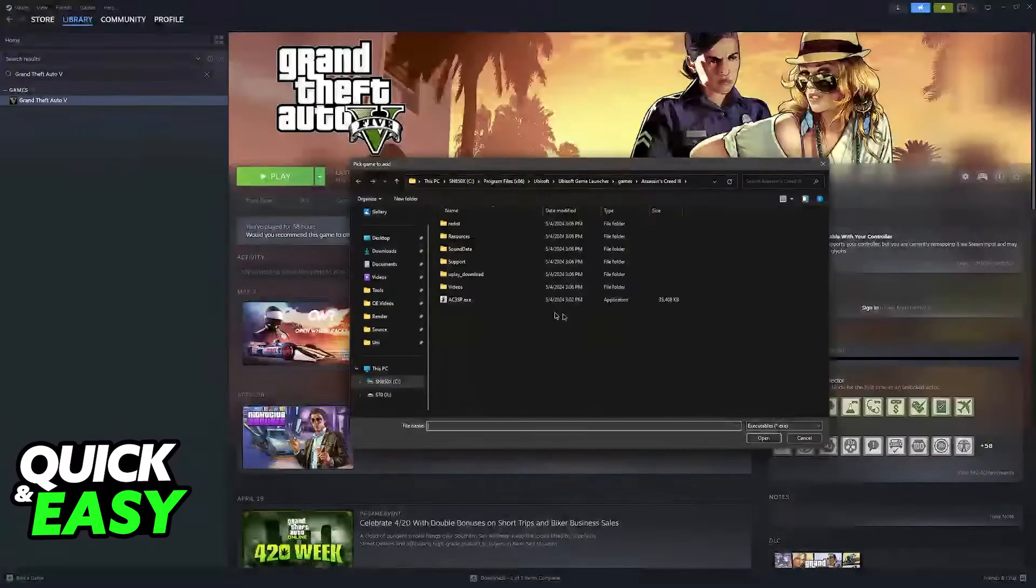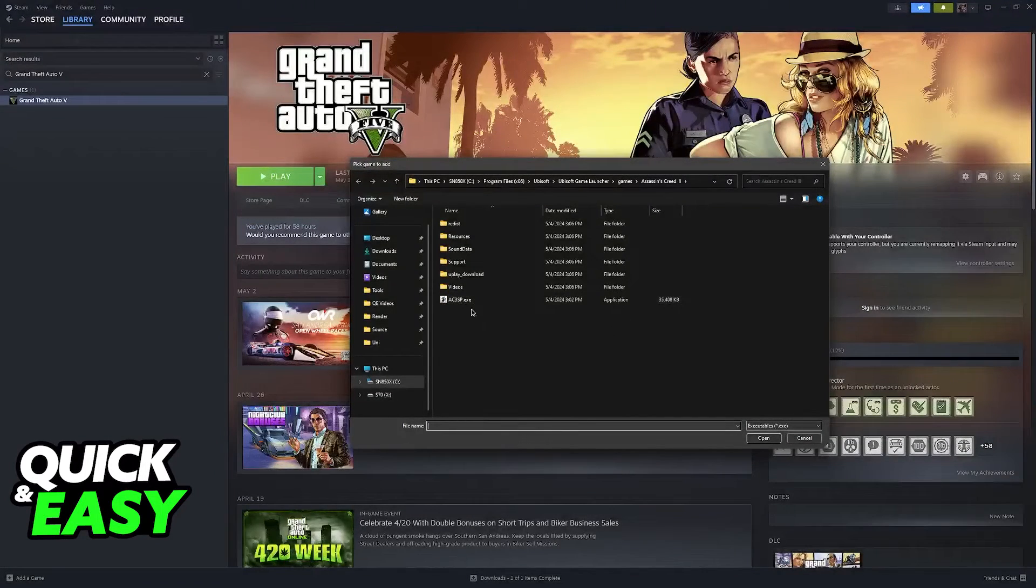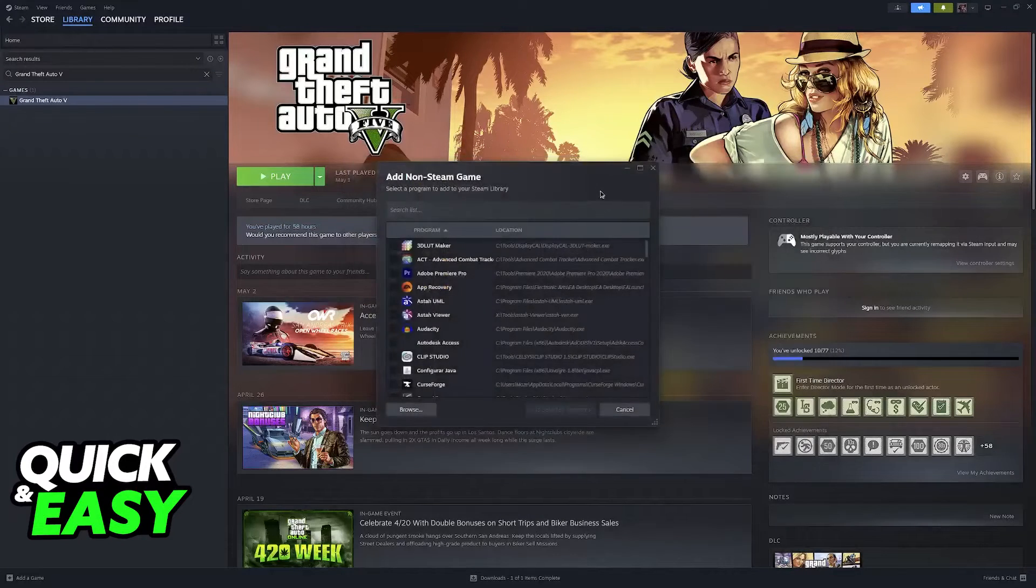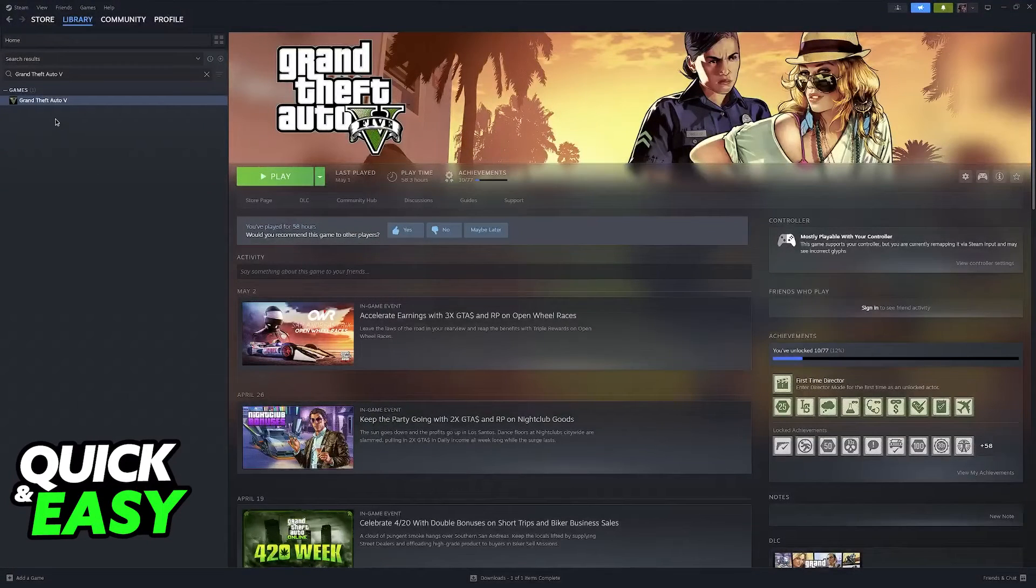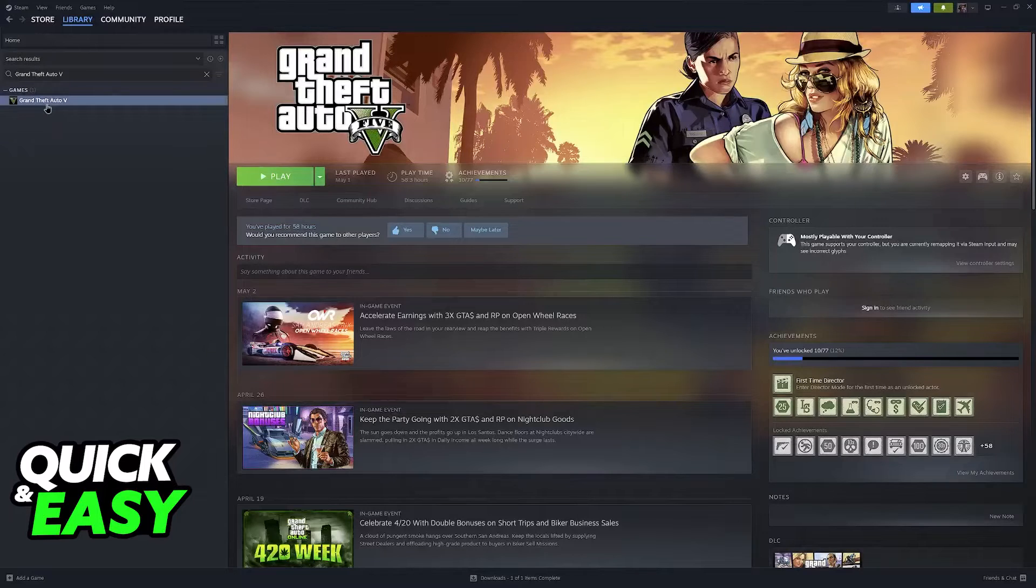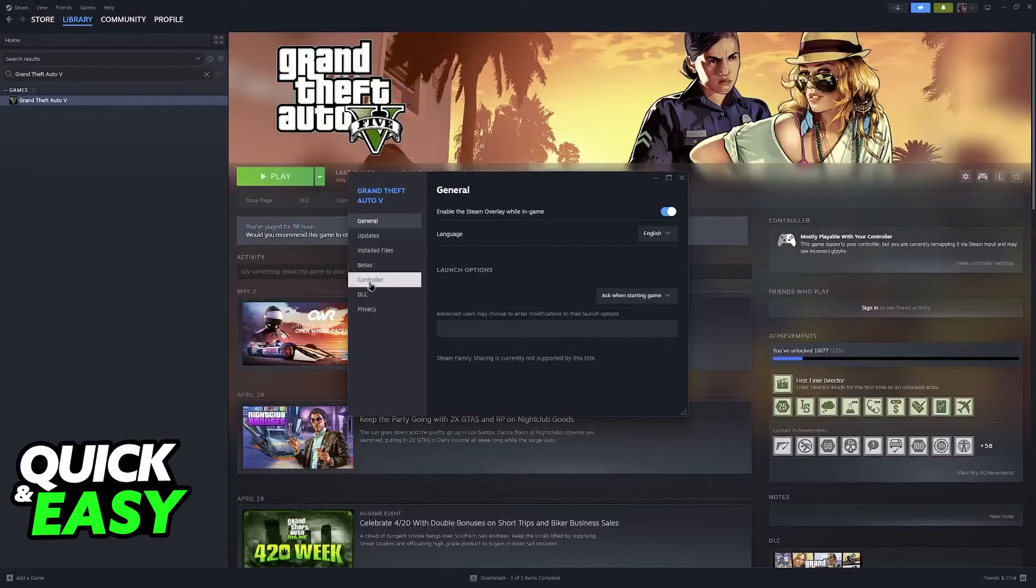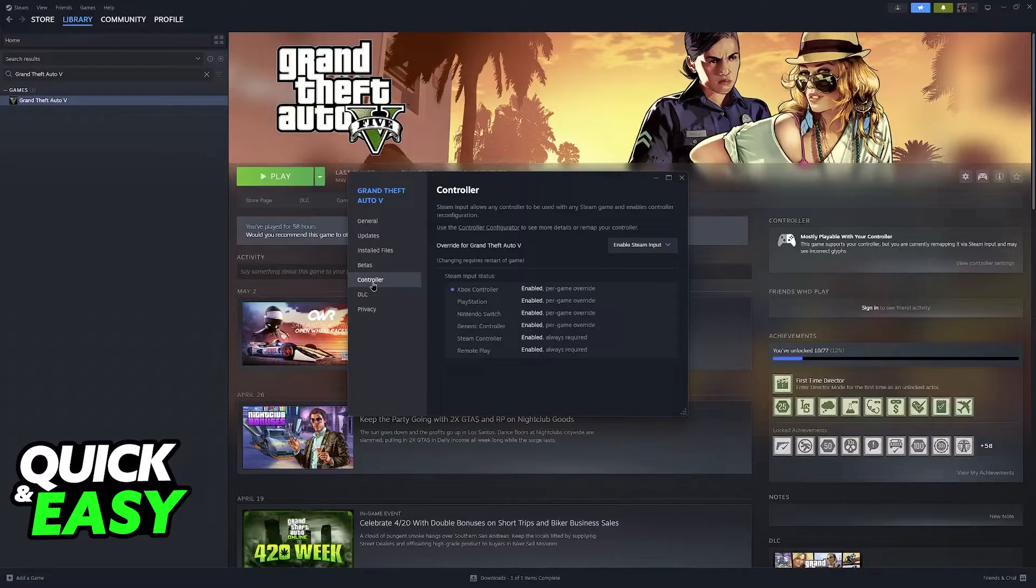In here, browse to your computer until you find the game that you wish to play using the PlayStation 4 controller. So resuming, right-click the game, go over to Properties, and then Controller.